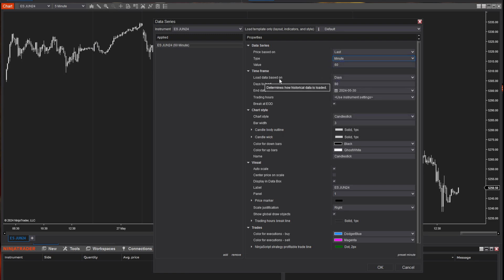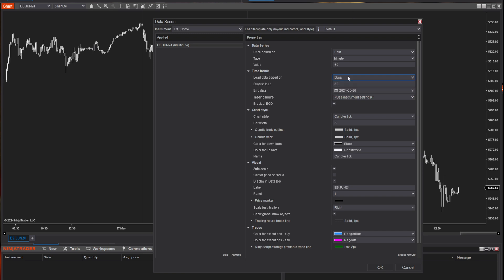The next thing is load data based on. You've got an option of choosing days, bars, or a custom range. I'm going to leave that as days. One thing to think about is days to load. NinjaTrader can be very resource-heavy, and loading more data than you really need can slow things down. For this example I'm just going to put in four days because we're only customizing the chart — that'll make it much quicker.